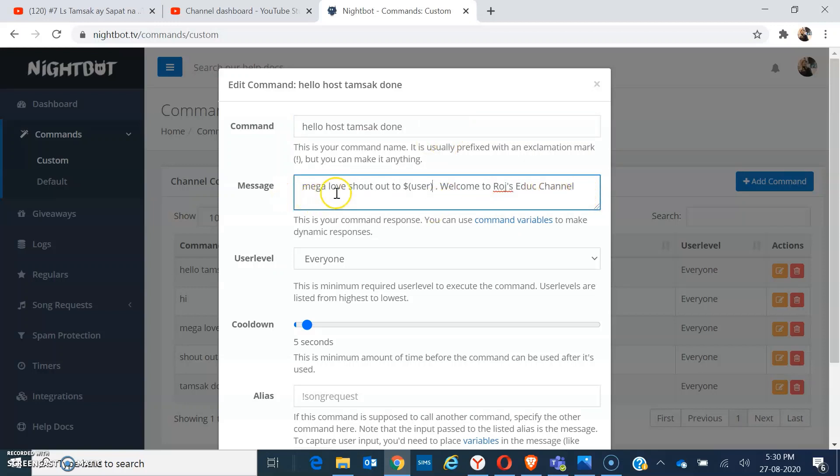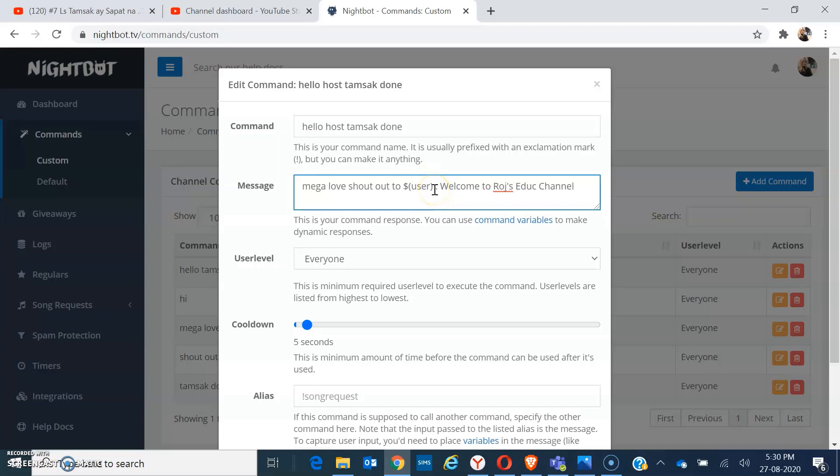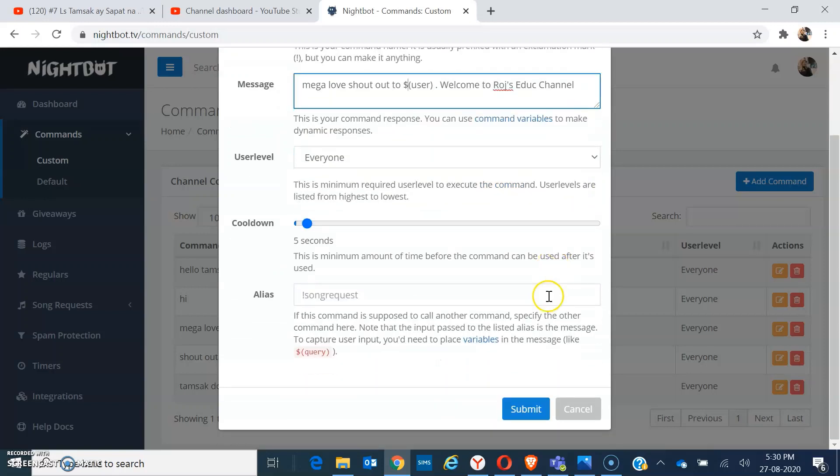So 'hello host thumbs up down', so the Nightbot will automatically respond to that by this. So mega love shout out to—what I did is I put the dollar sign, open parenthesis, and I put user word user and close parenthesis. That means it will shout out the name of that person who typed that greeting.